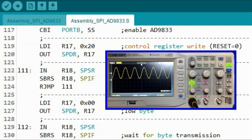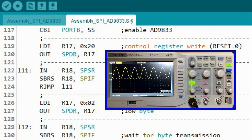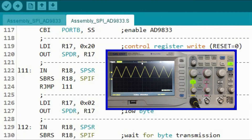On the scope, we have a 400 Hz sinusoid. Changing the control word to 0x2002 gives us a triangular waveform. Changing the control word to 0x2028 gives us a square wave.